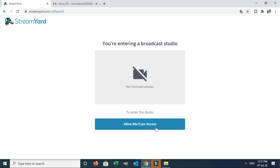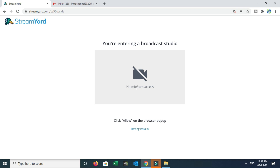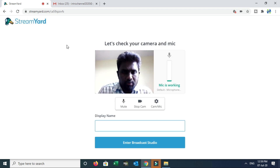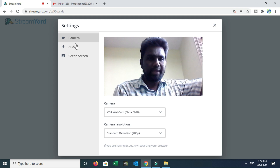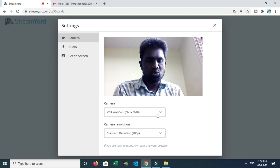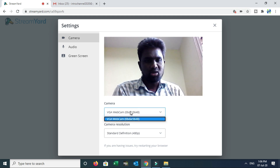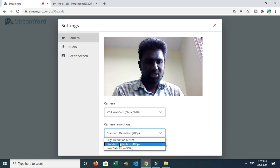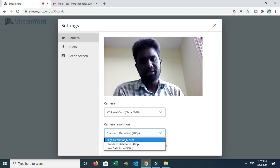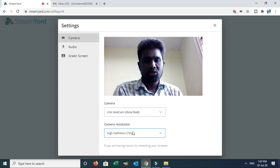Once in the StreamYard studio, allow mic and camera access. Either on your laptop default camera or automatic. You can unmute and then stop camera. In the camera arrow options, click for settings — you will see camera resolution options: High Definition, Standard Definition, and Low Definition. Most often, set camera audio quality to high — 720p High Definition. Finally, fix the camera resolution and close.